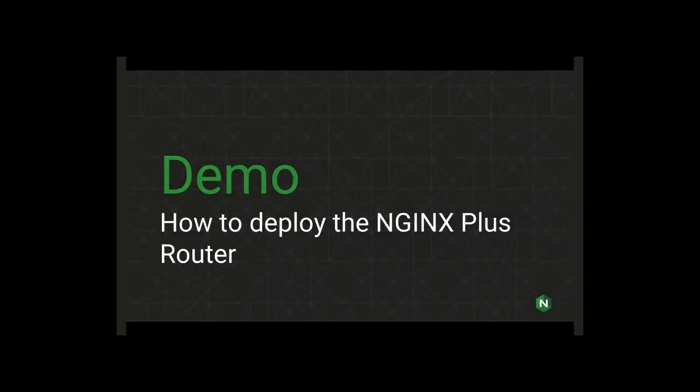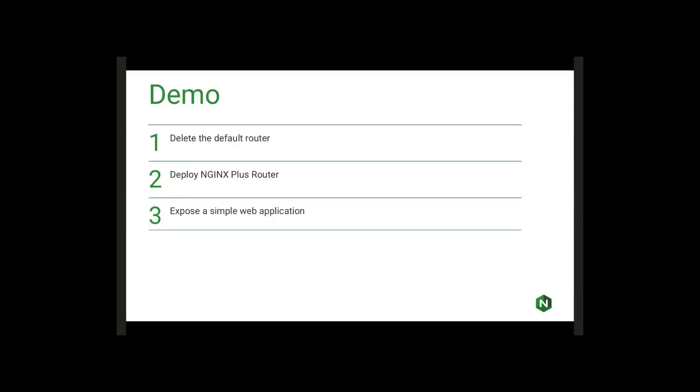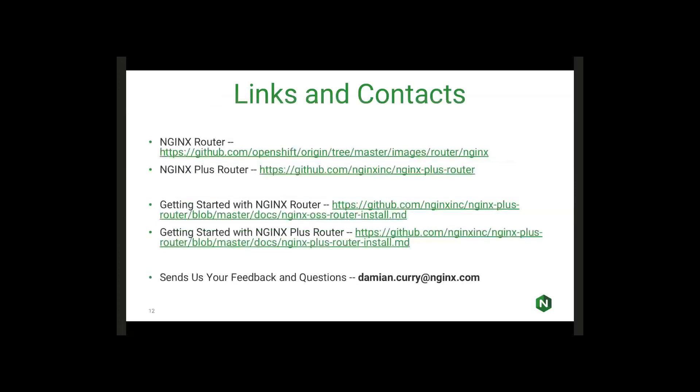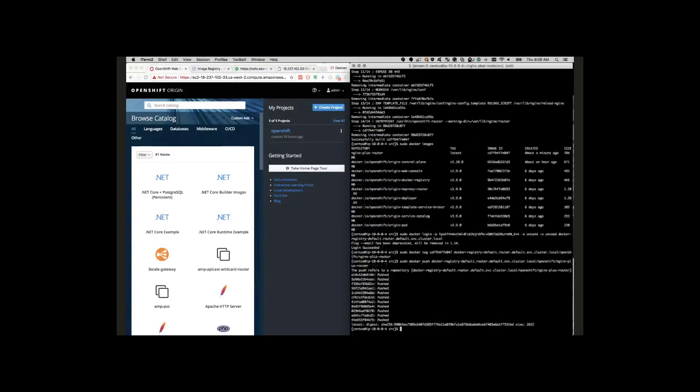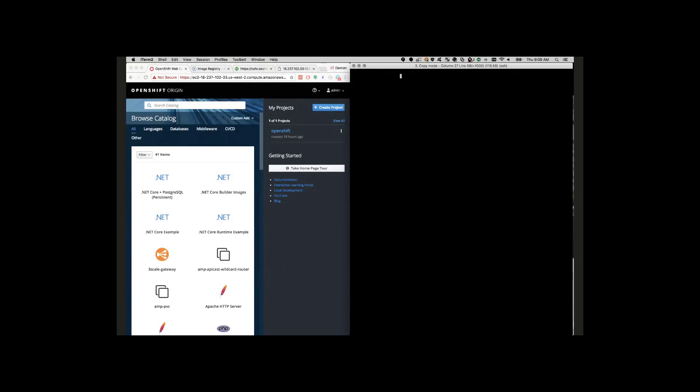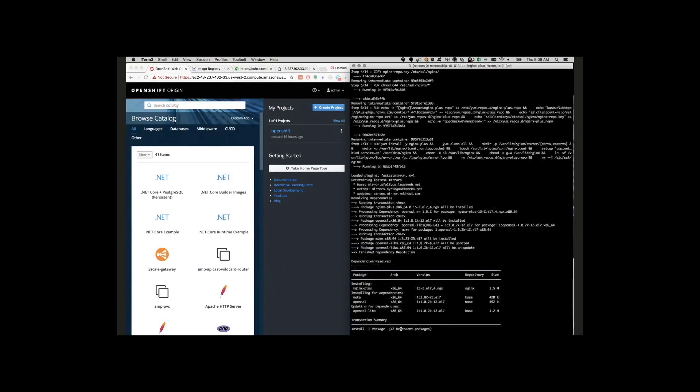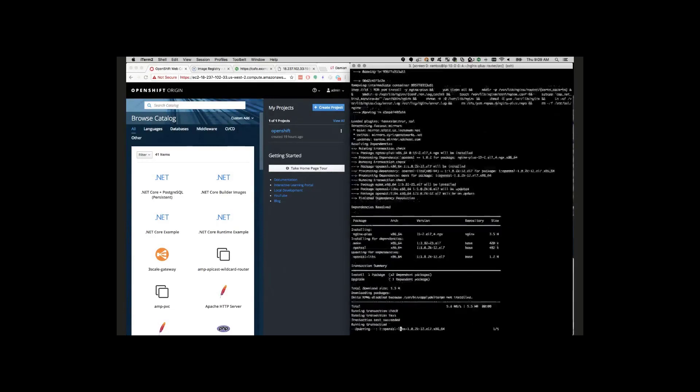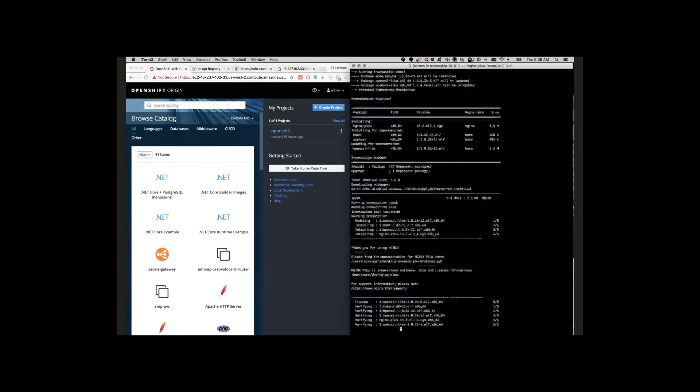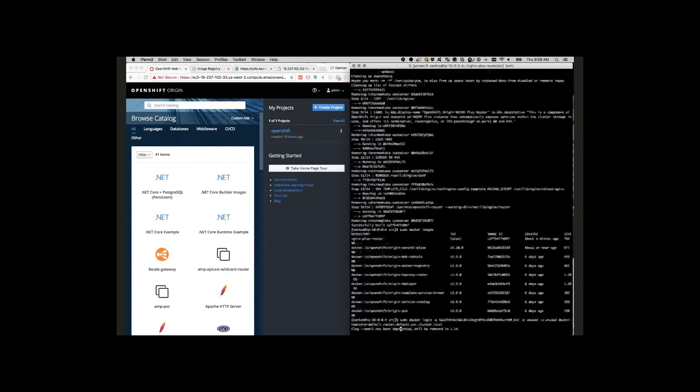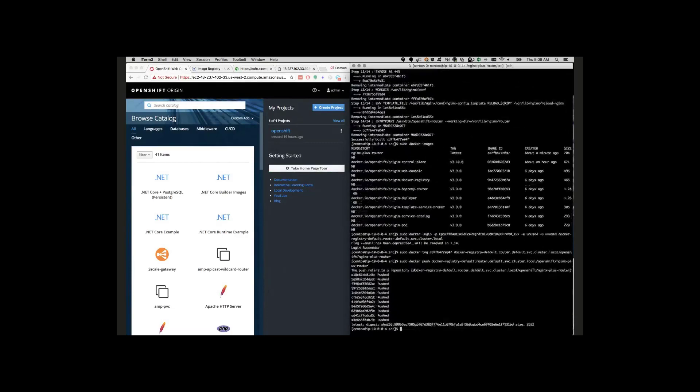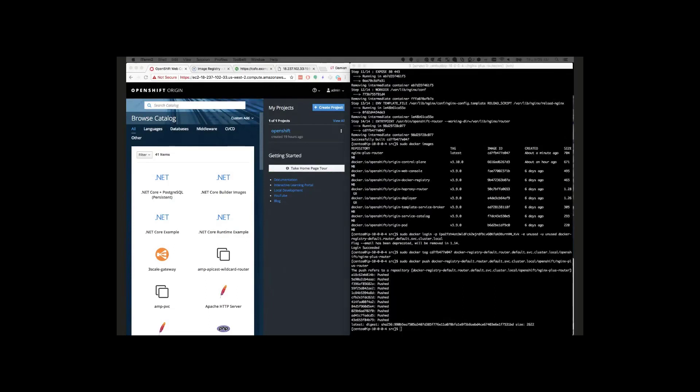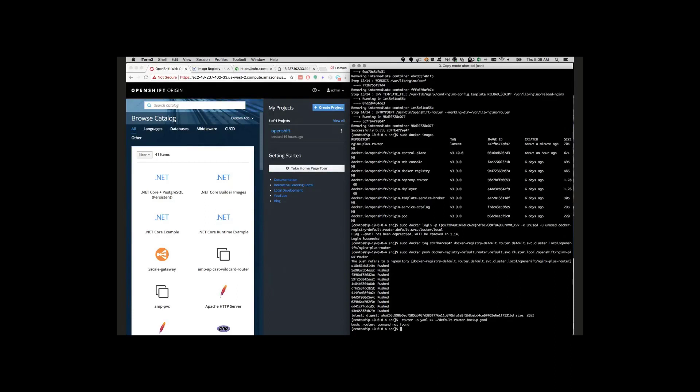Real quick, we're just going to run through a fast demo here. First, we're going to do a very basic setup. All you have to do is go in, delete the default router, we're going to deploy the NGINX Plus router, and then we're going to expose a very simple web application just to verify everything's working and up and running. So what I've already done here is we've already built the NGINX Plus image. We built the image, created it, built the container, everything's up and running, and then we uploaded it to the service registry that is built as part of OpenShift. We'll just go from here and walk through the last couple of steps.